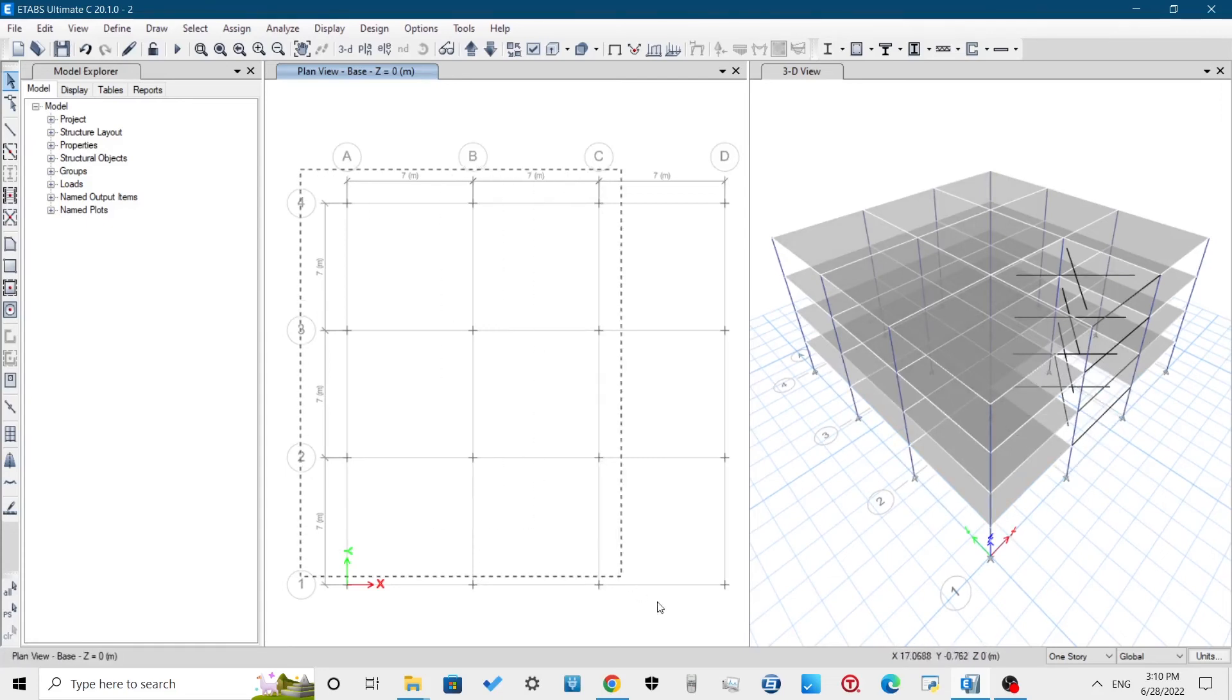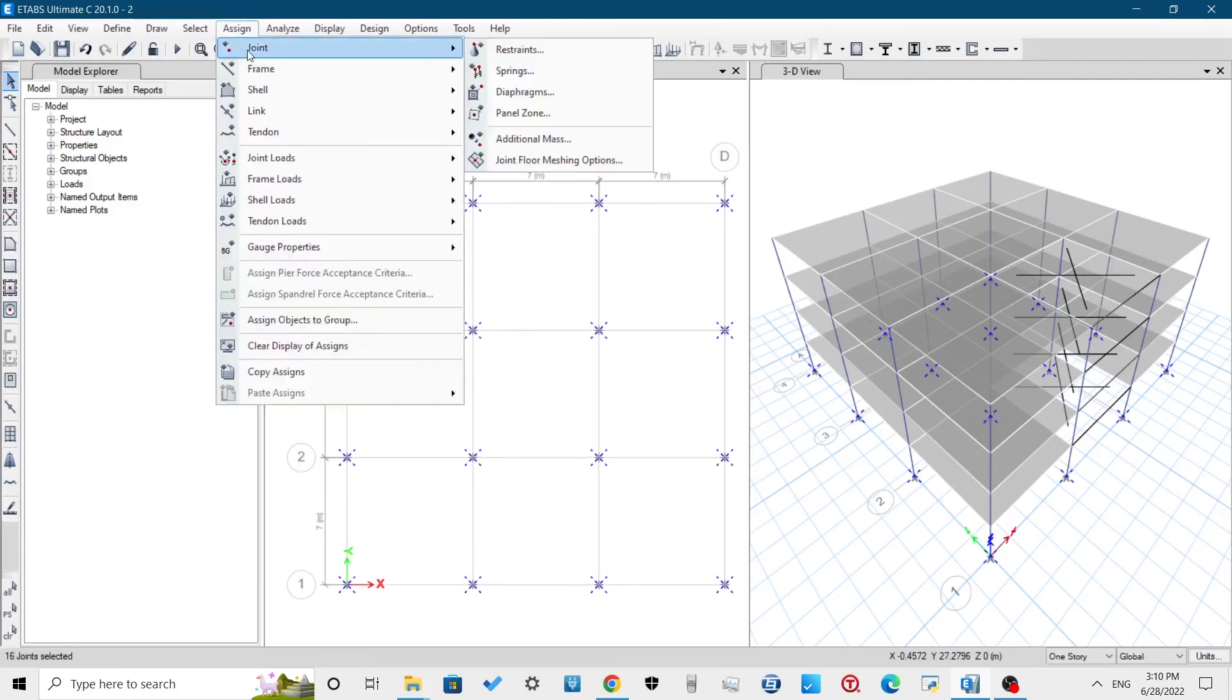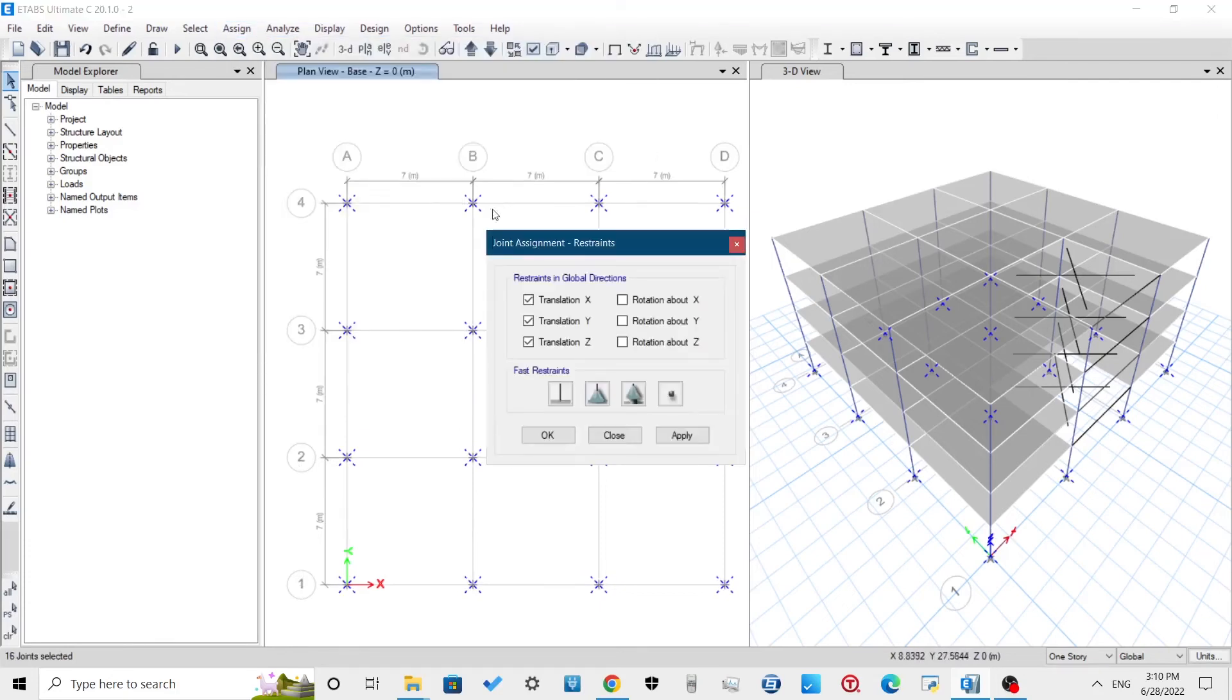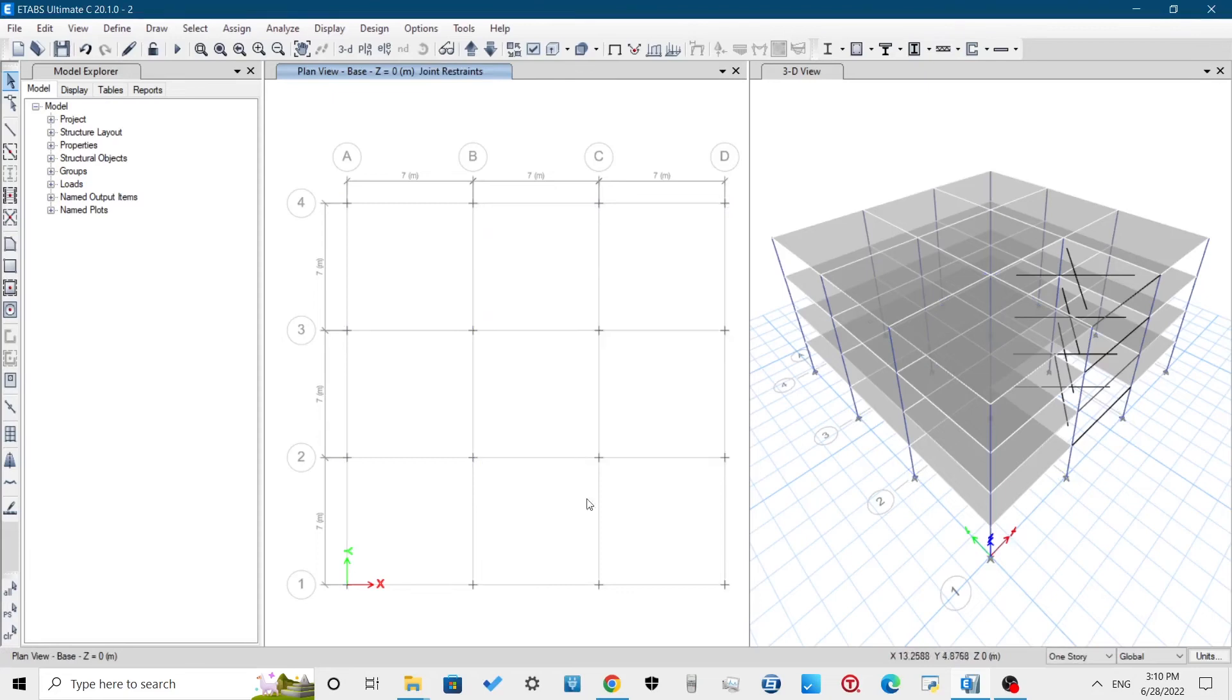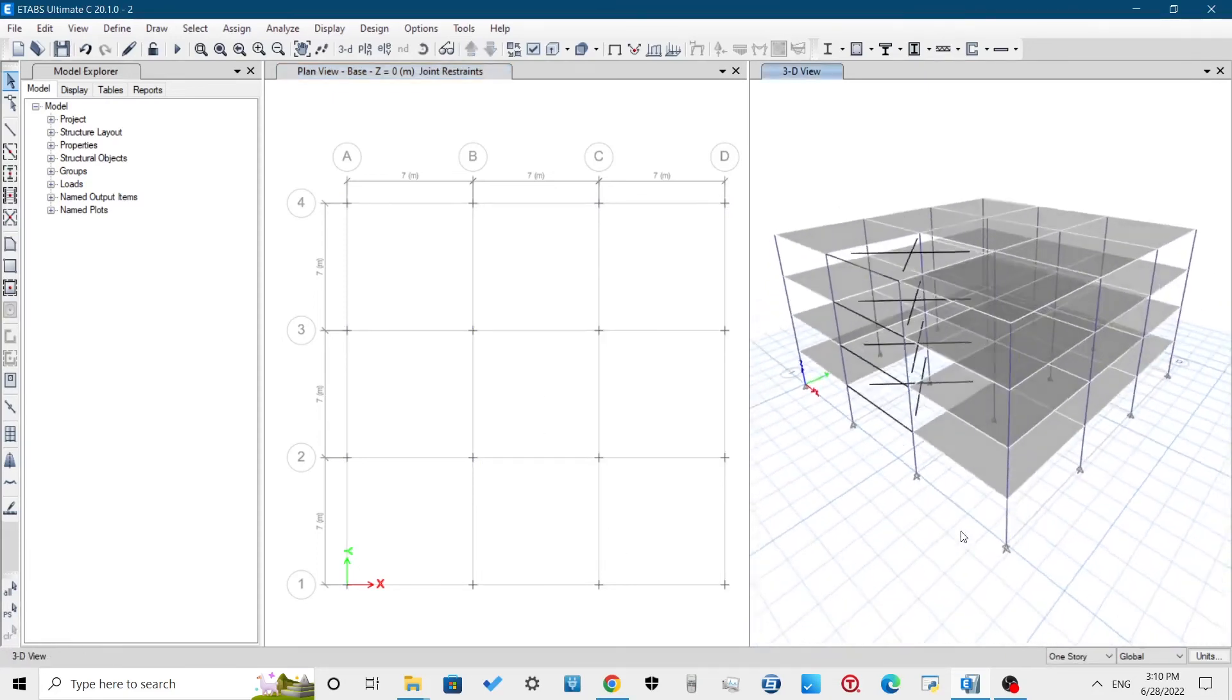For the plinth level, assign the joints as fixed joints. Go to Assign Joint Restraint and select the one in which all the components of rotation and translation are restricted.